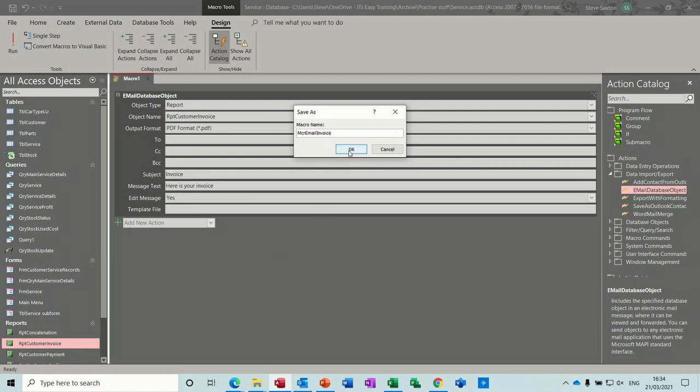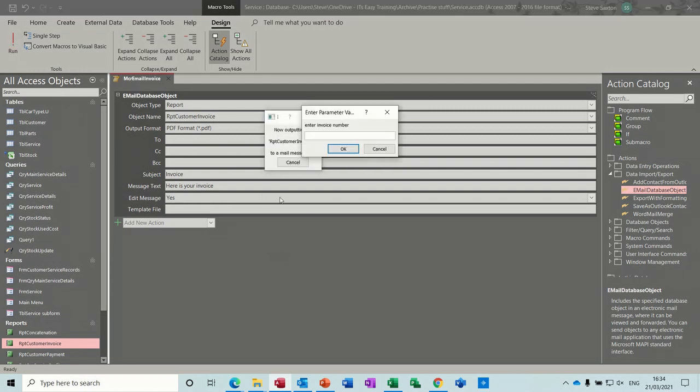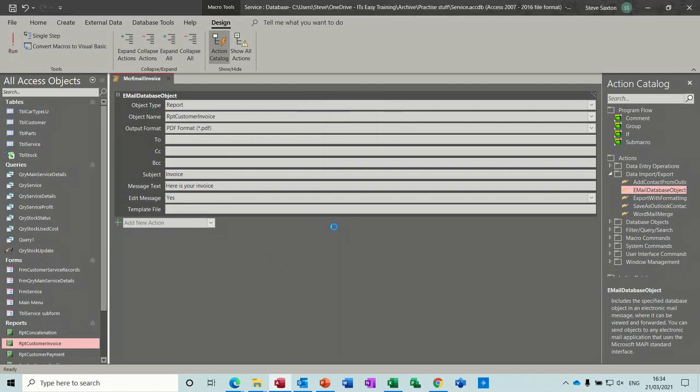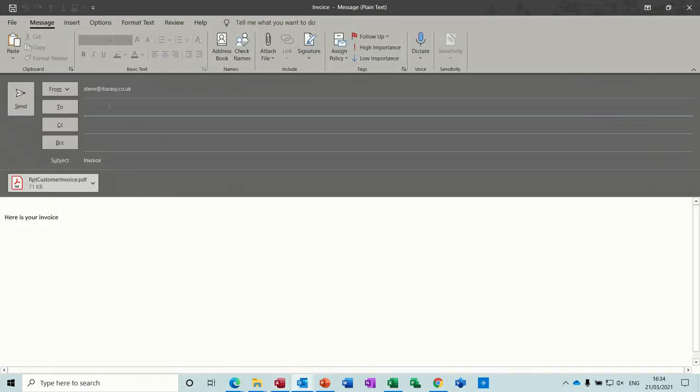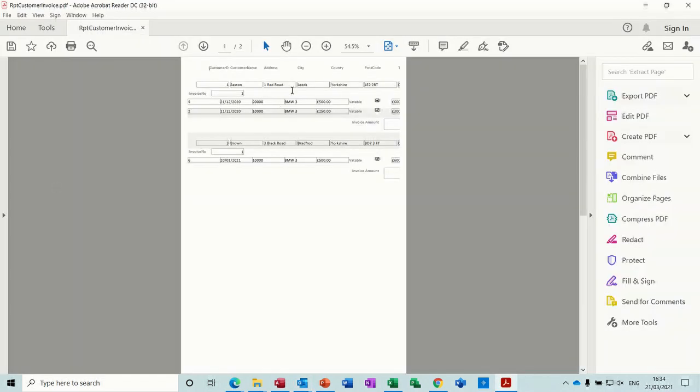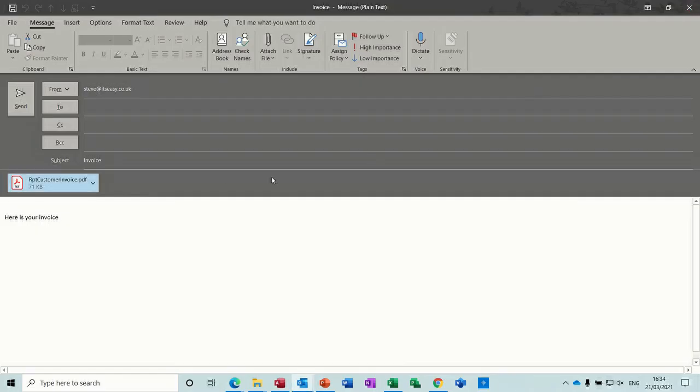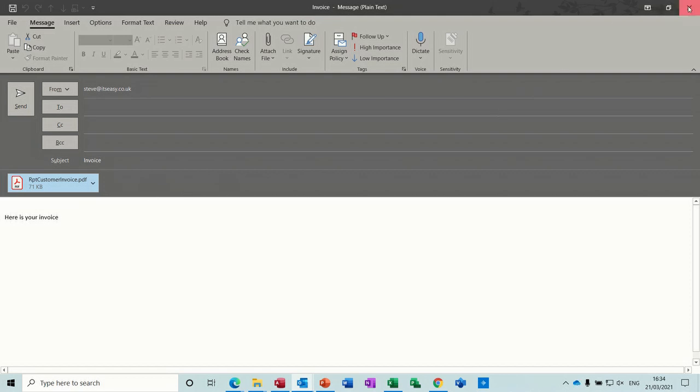And then if I run this macro, it's asking me for the invoice number, invoice one, and that should open Outlook and allow me to address it and edit this if I need to. But if I do click on this PDF file you can see there is the information from that invoice.